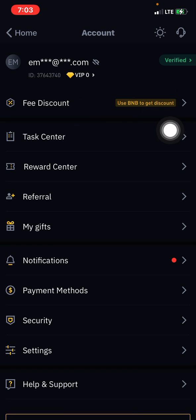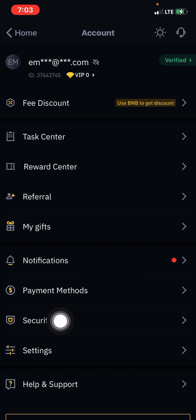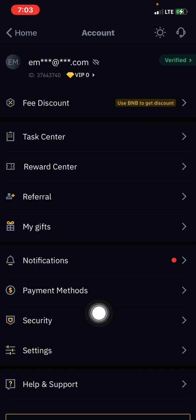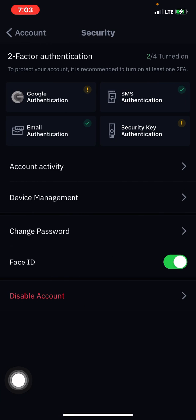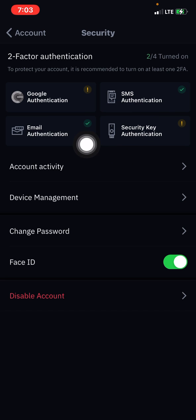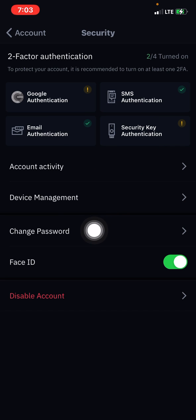You can see fee discount, task center, reward center, referral, my gift, notifications, payment method, security settings. Simply click on security right here. Once you click on security, you see Google authentication, SMS authentication, email authentication, and then security key authentication.